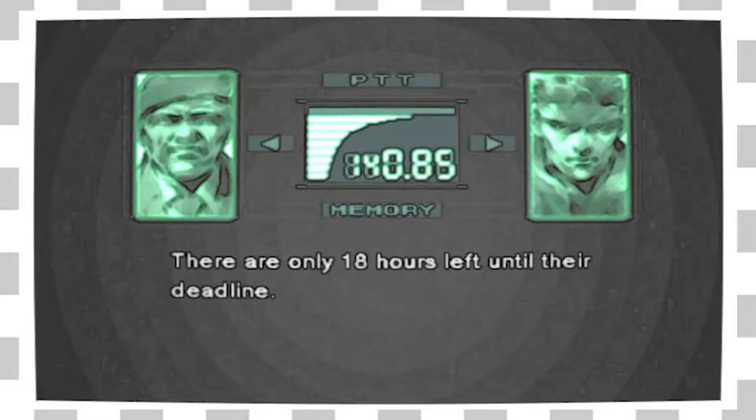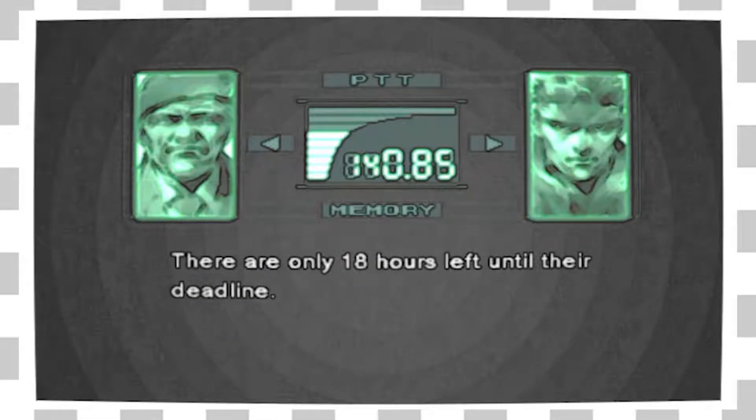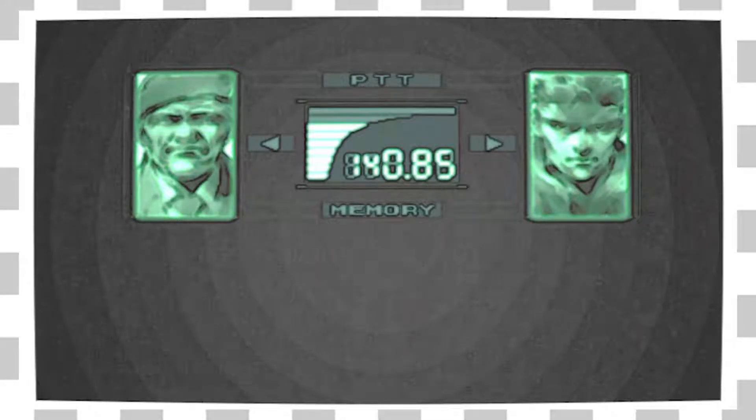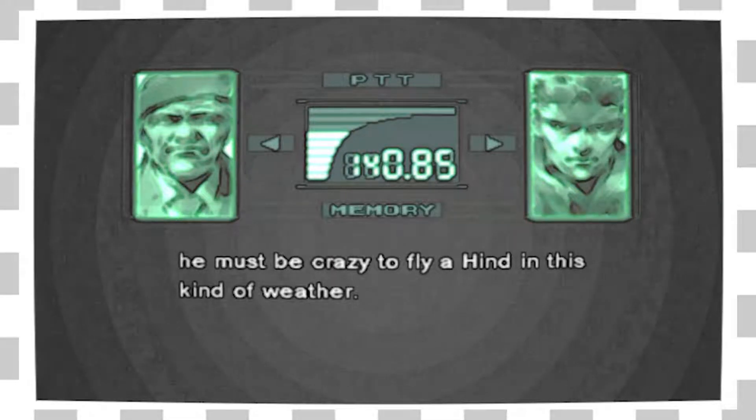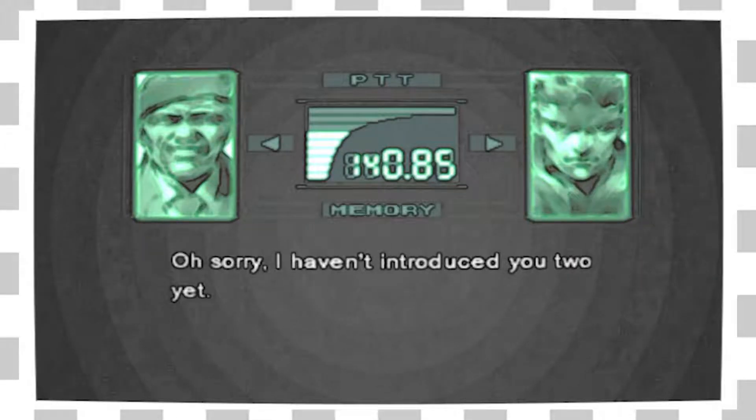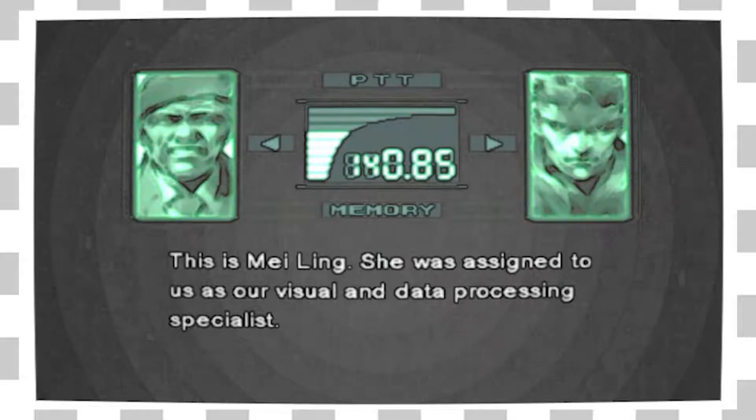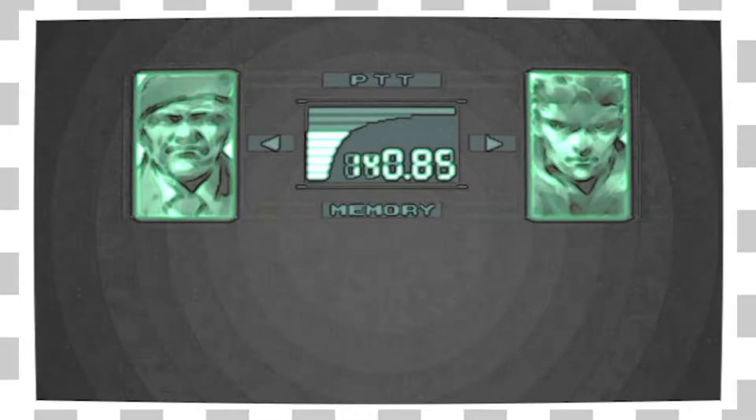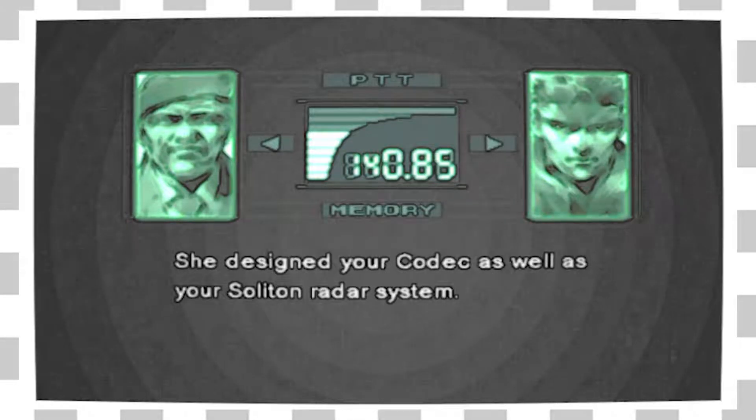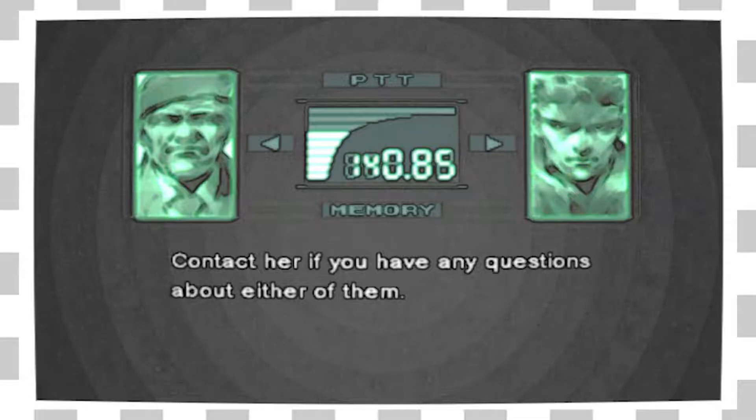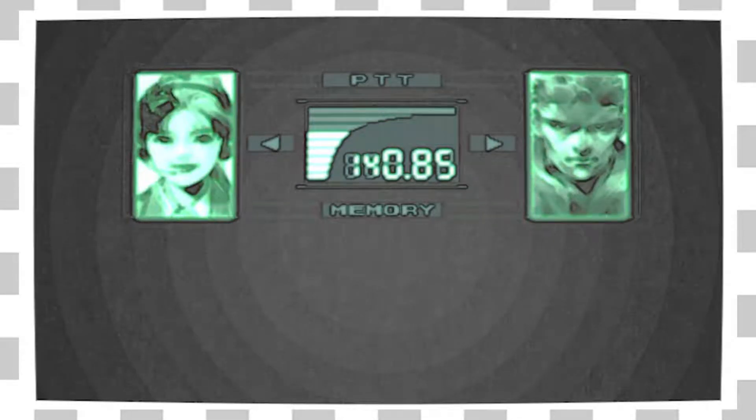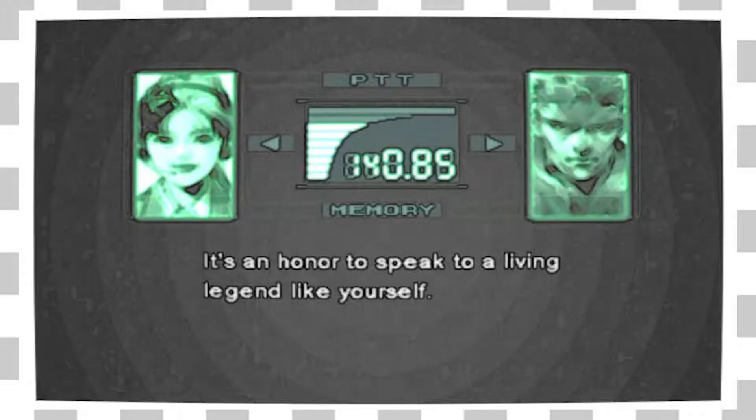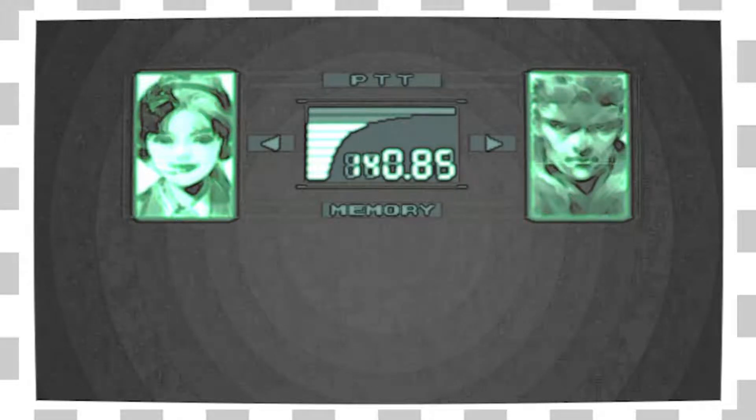I've never seen one before. See, look at this. We're eight and a half minutes in, and I played the game for two minutes. Yeah, it's whatever. Well, I guess there's less time. What if I don't want to hurry? This is my little squeeze I got here. She was assigned to us as our visual and data processor. Because none of us have eyes. She designed your codec, as well as your soliton radar system. Contact her if you have any questions about either of them. Nice to meet you, Snake. She's the only one. She actually looks the same in the fourth game. Yeah, I would say so.